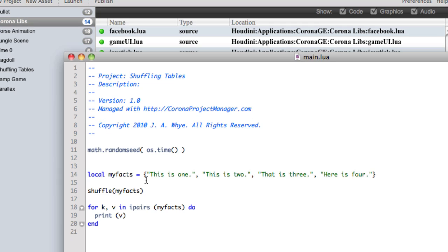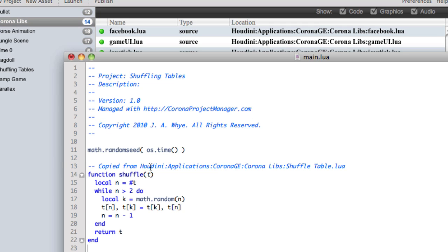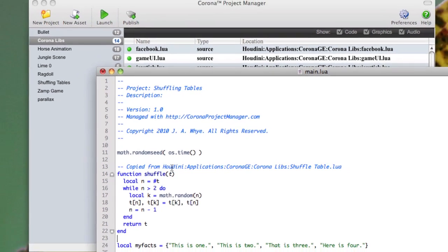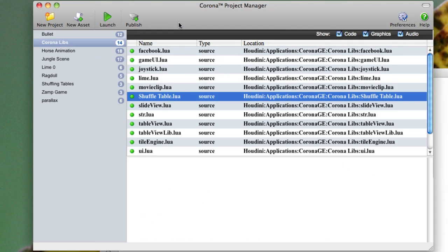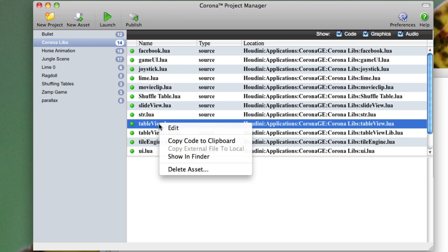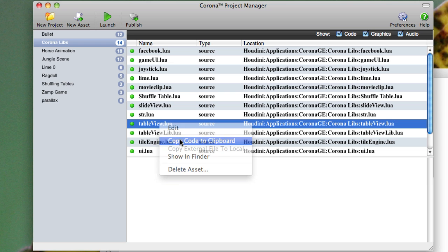Choose Copy Code to Clipboard, go right back here, paste in the code from that file, and I'm good to go. So if you want to create a lot of different snippets of code that you can reuse in different places, this is going to be very, very cool for that.